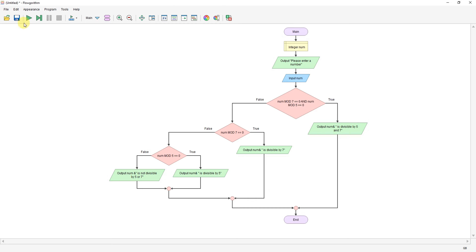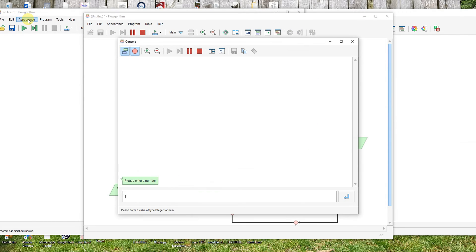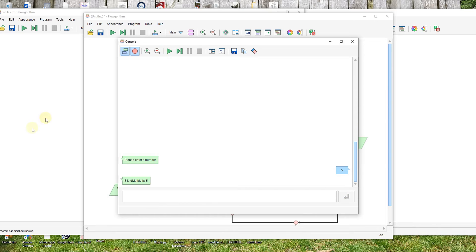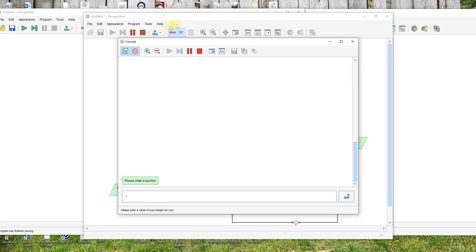So if we run it, first of all, we'll check it with five. So see, divisible by five. I'll run it again. I'll check with seven. Seven is divisible by seven.